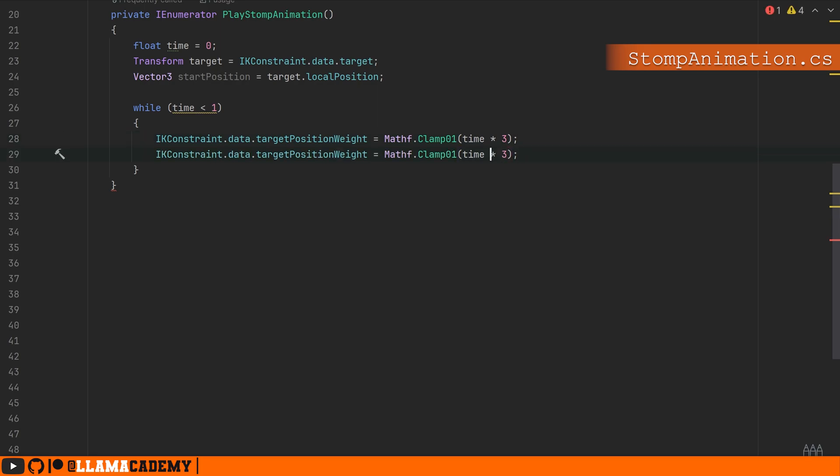The speed is arbitrarily chosen. You can play with this or add a serialized property on this class to play with it in the inspector as well. So that'll make us smoothly start moving our paw from the animated position to wherever our target position is.